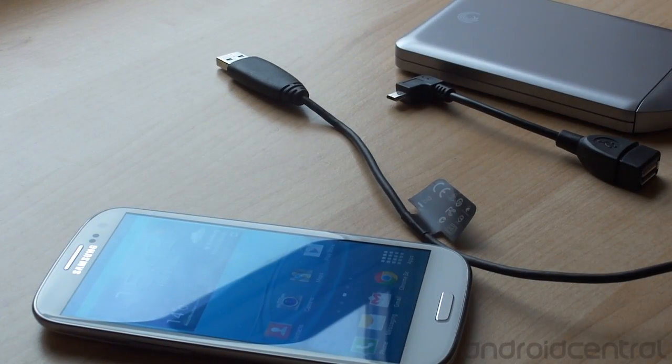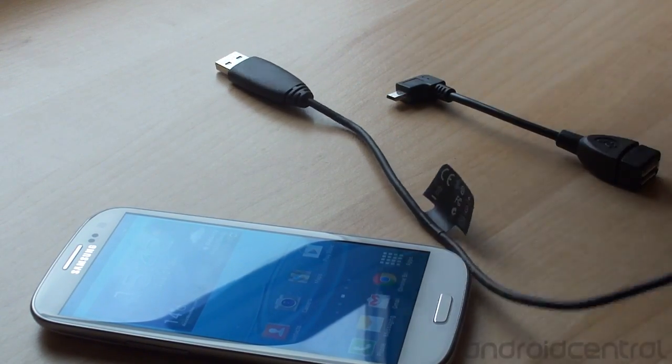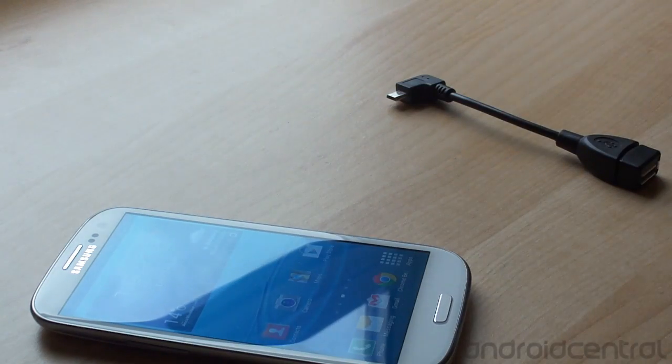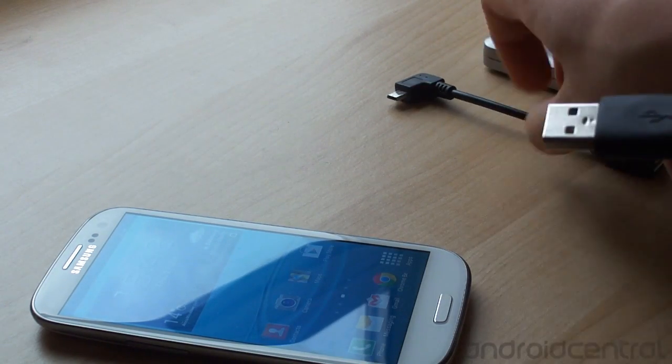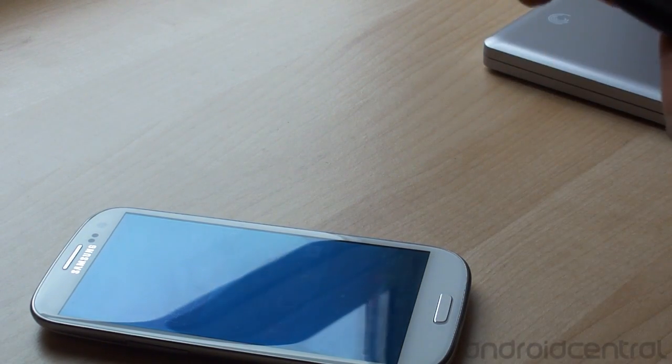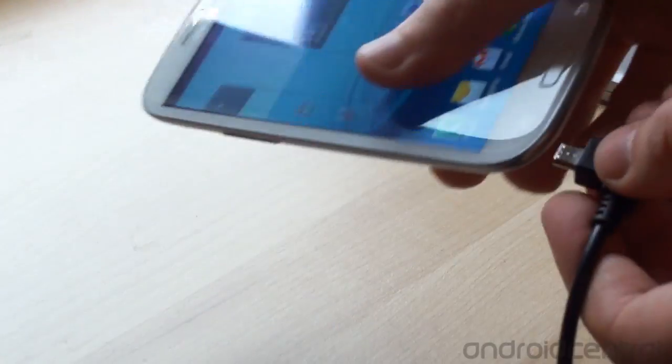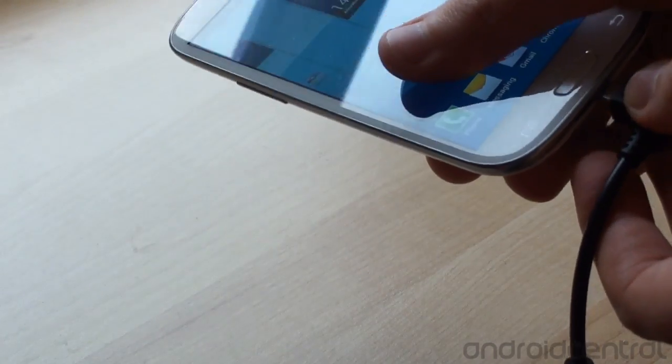So next up we're going to try something a bit more adventurous. We've got a 500 gig USB hard drive here that we can plug into our USB on the go connector and as normal plug and send it into the phone.